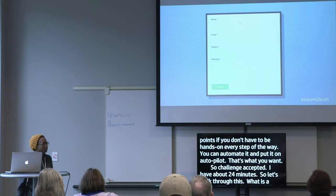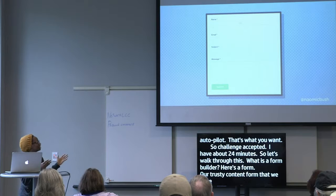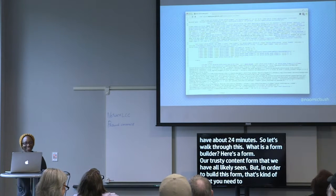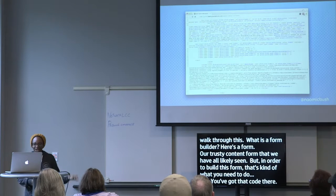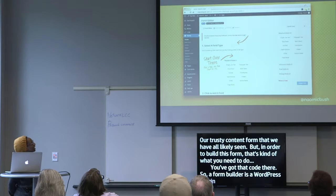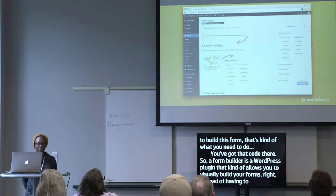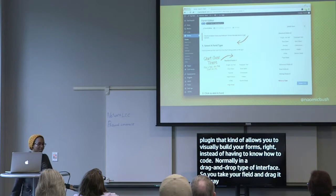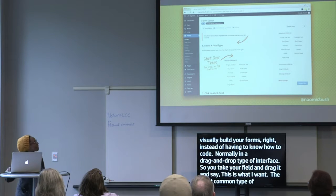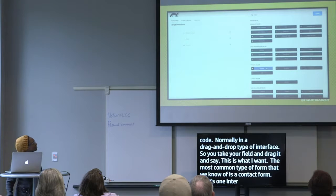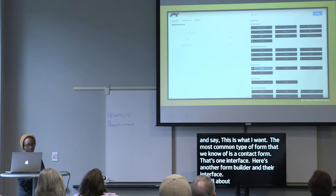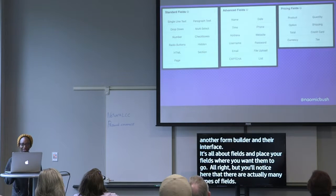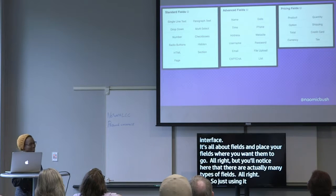So what is a form builder? Here's a contact form — our trusty one we've all seen. In order to build this form manually, you need code. A form builder is a WordPress plugin that allows you to visually build your forms instead of having to know how to code — normally in a drag-and-drop interface. You take your field and drag it to where you want it. The most common type is a contact form, but you can do a whole lot more.